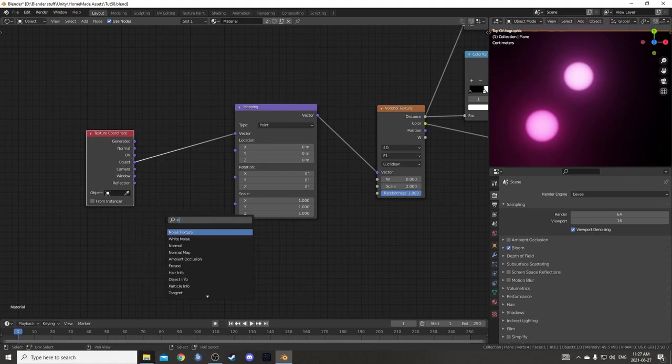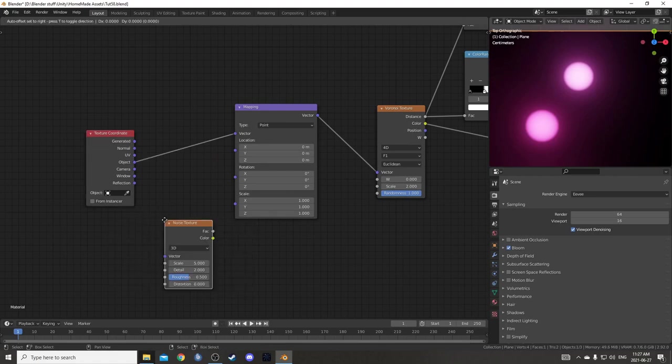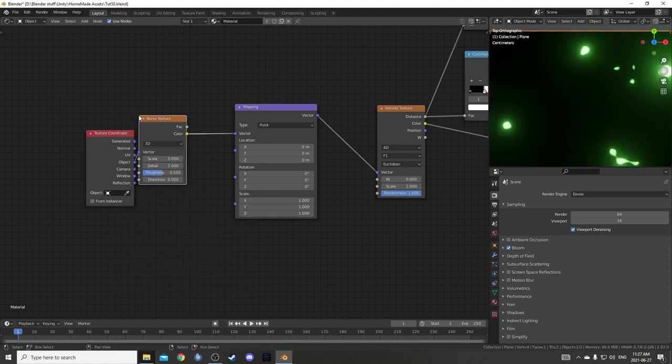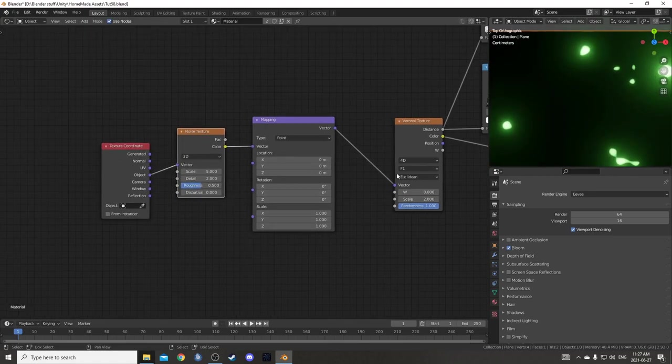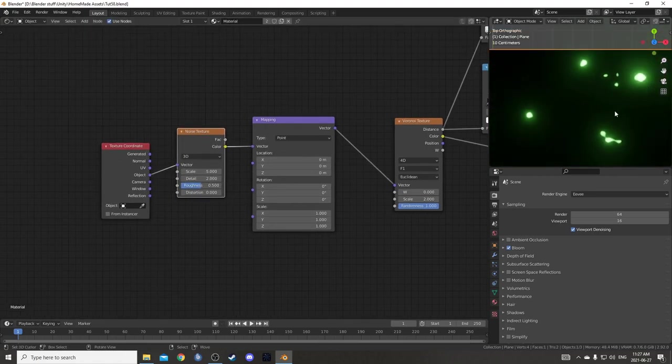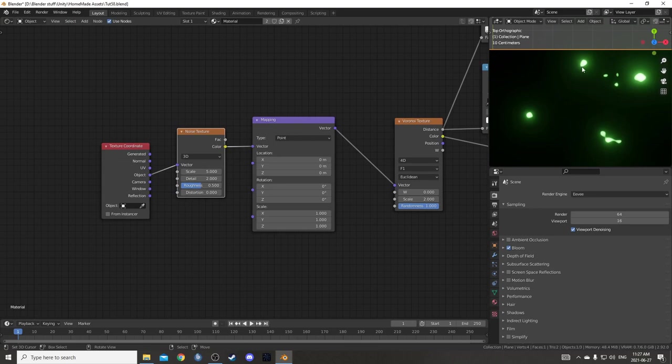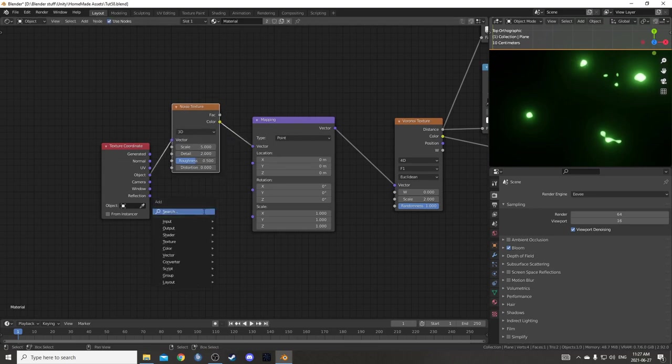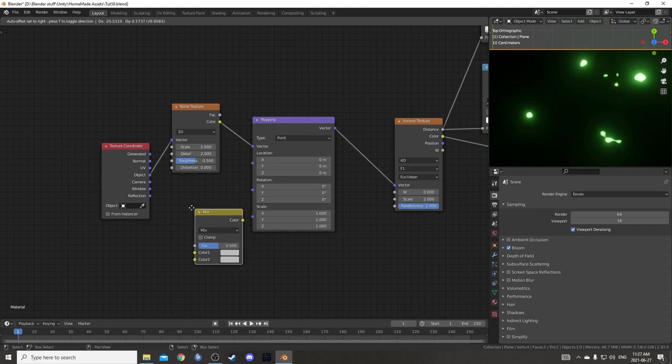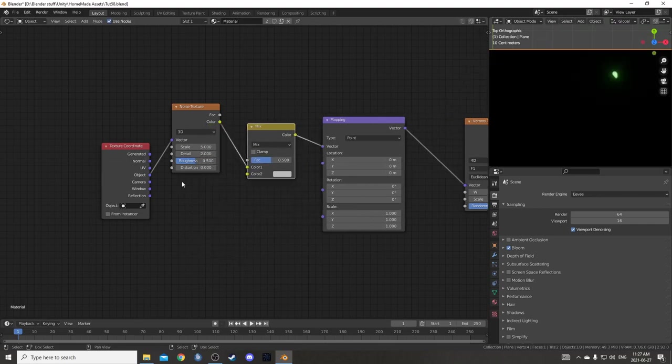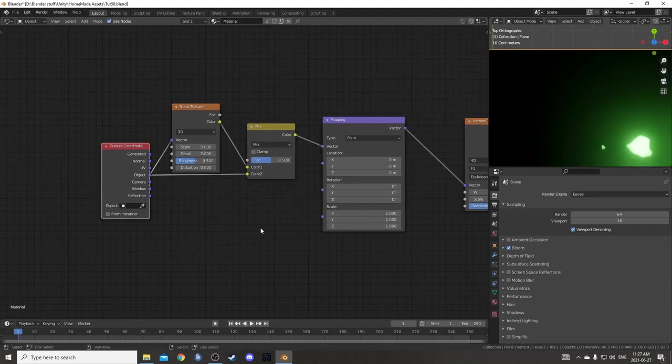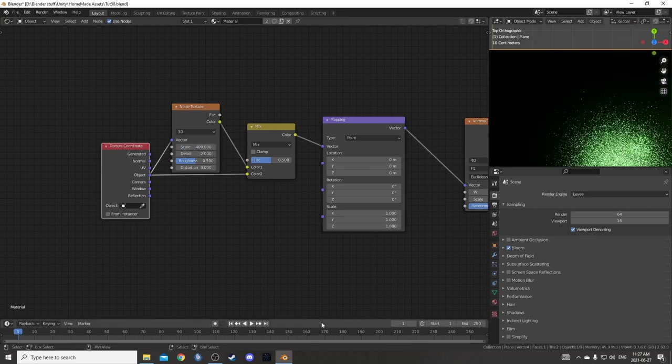I'm going to search for a noise texture and just place it right after this texture coordinate node. You can see the noise texture is having quite a bit of influence and I'd like to back that off a little bit. So I'm going to bring in a MixRGB, place it right here and run object into color 2.